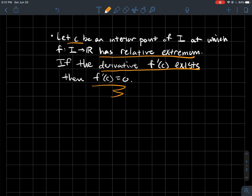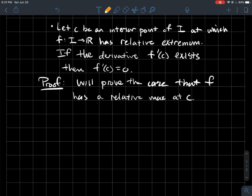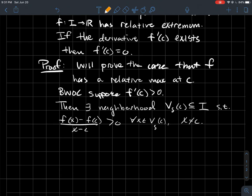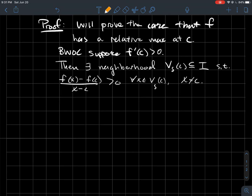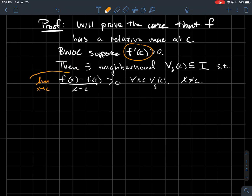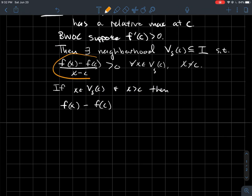So how do we prove this? We'll handle just the case where f has a relative maximum — the proof for a minimum is similar. By way of contradiction, suppose f'(c) > 0. Then I should be able to put some window around c so that not only is f'(c) > 0, but recall f'(c) is the limit as x goes to c of the difference quotient. So if f'(c) > 0, eventually we can find a window around c so that all of those difference quotients are also greater than zero — for x not equal to c.